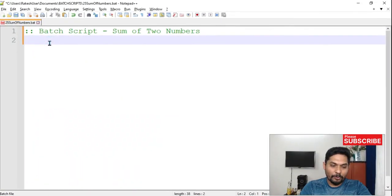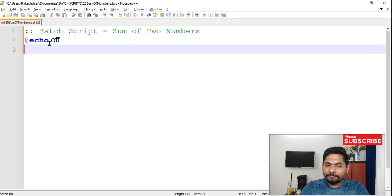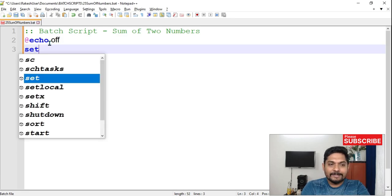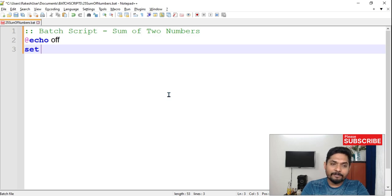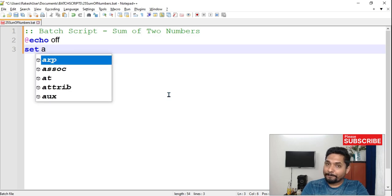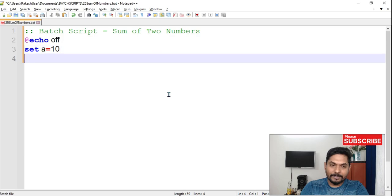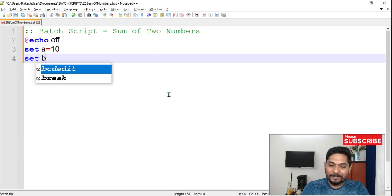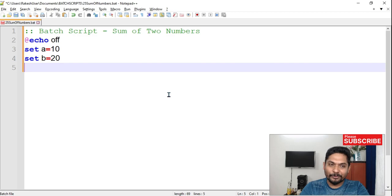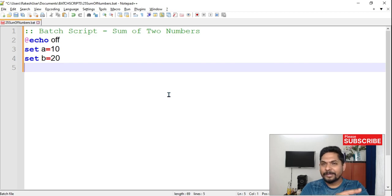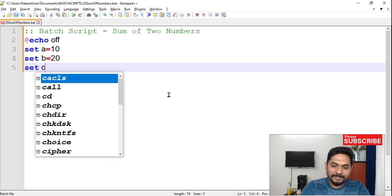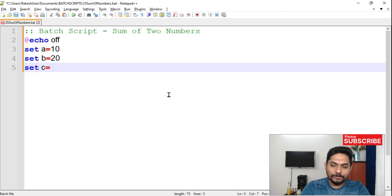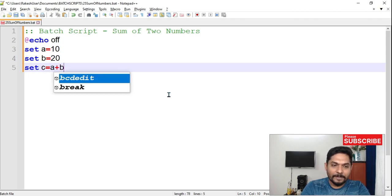So let's see how to write the script. First thing I will do echo off and then let's set some variables. We'll use the set command and let's take a variable, let's say a equals to 10. Now if I say set B, is it right? Am I doing it the right way? We'll get to know. I'm doing it for a reason.